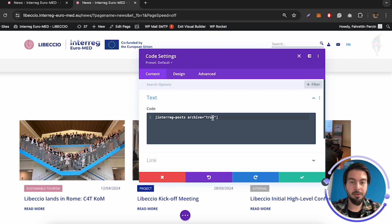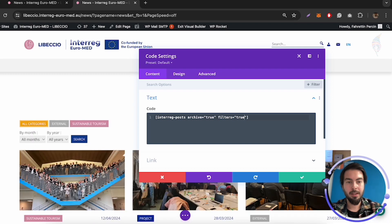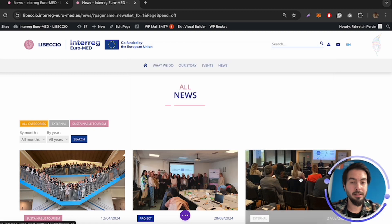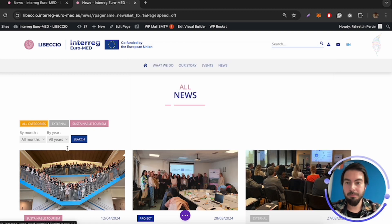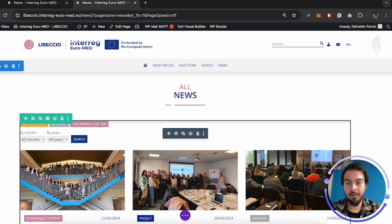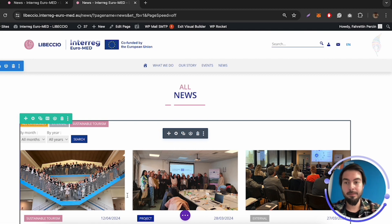You will see this code — 'interact_pose archive: true' — just add 'filters=true', and don't forget to click on the gray 'Save Changes' area. Once you've done that, you can already see you have all categories — for example, 'External', 'Sustainable Tourism' — or in your case the categories might be different, and people will be able to toggle and change the filters right there.